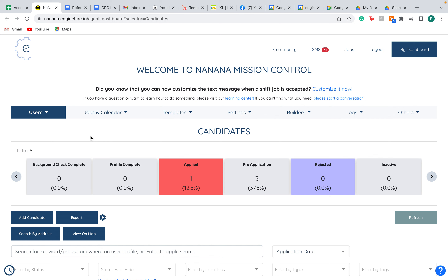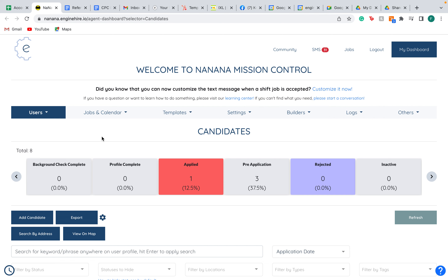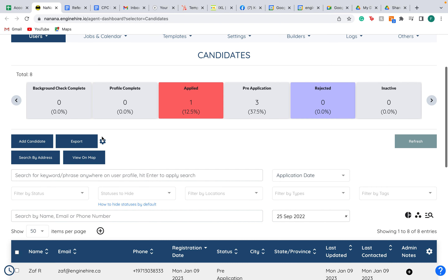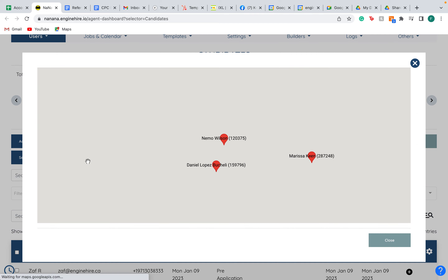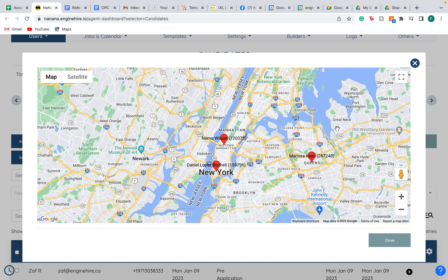The new feature for this week allows you to view your candidates on a map. To do this, go to your candidates section of your dashboard and scroll down a bit. You'll see a button that says 'view on map,' where you can view where your candidates are located. This is a great way to see an overview of where your candidates are.